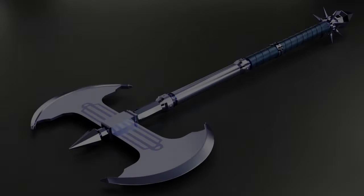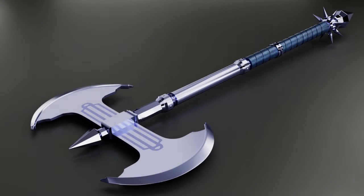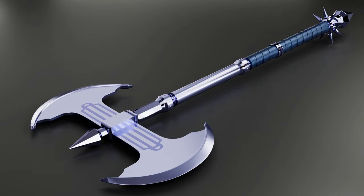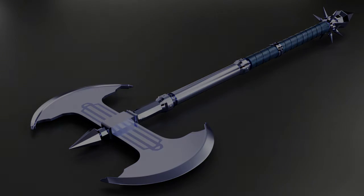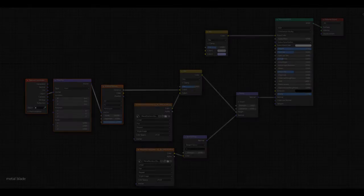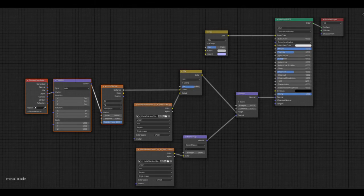Hello guys, welcome to CRNT Designer, Chetan here. In this tutorial we are going to learn the texturing process for this two-headed axe which we modeled in the last part. We will learn procedural texture for the blade and handle of this axe.